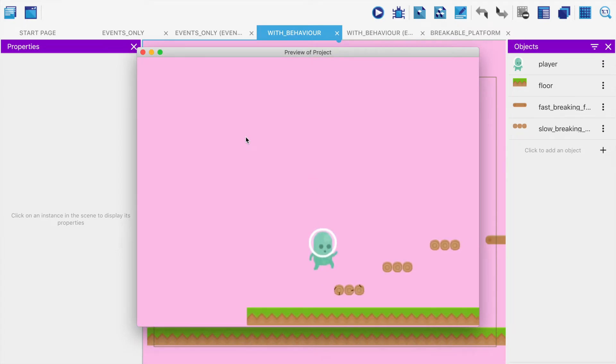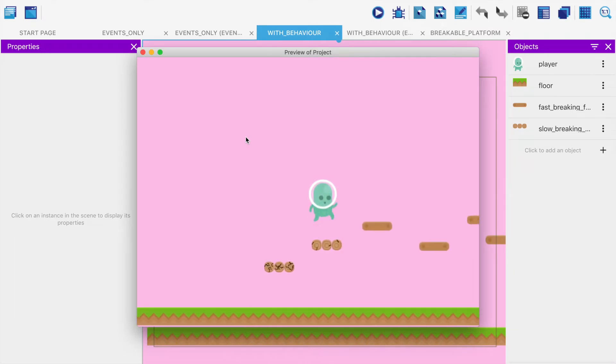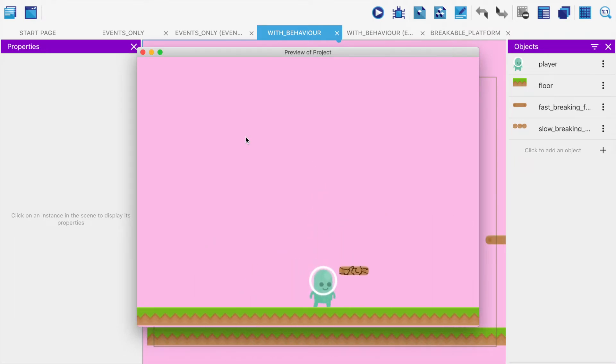Here we can see we have a level, we step on a platform, they start to collapse. Those collapse quite slowly and those collapse quite quickly.